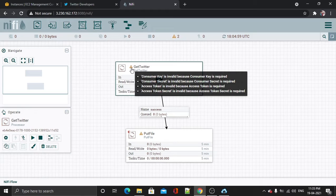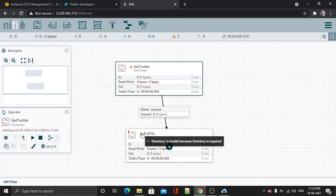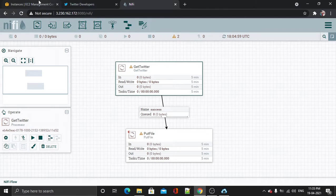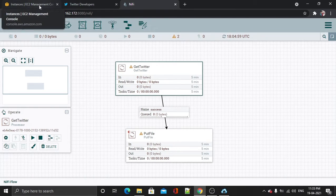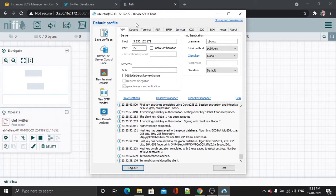Okay, so this is the error. What it is saying is: consumer key, secret key, access token, and access token secret — all these four parameters are not specified. Also the directory is not specified.